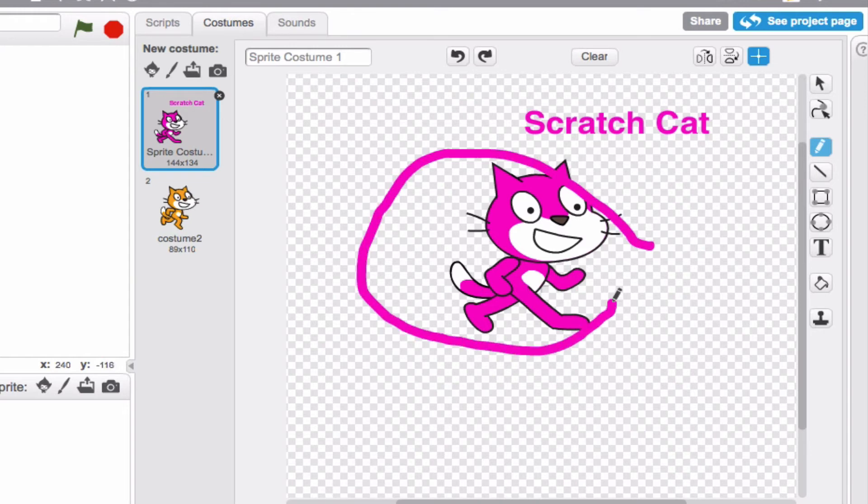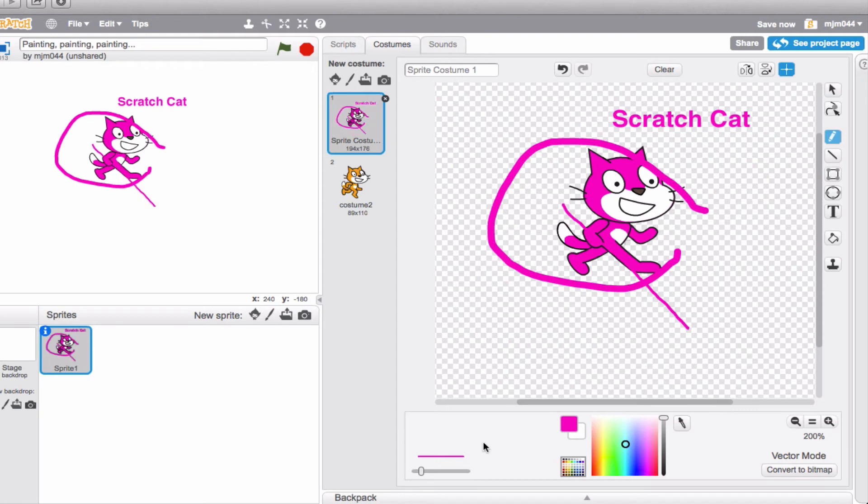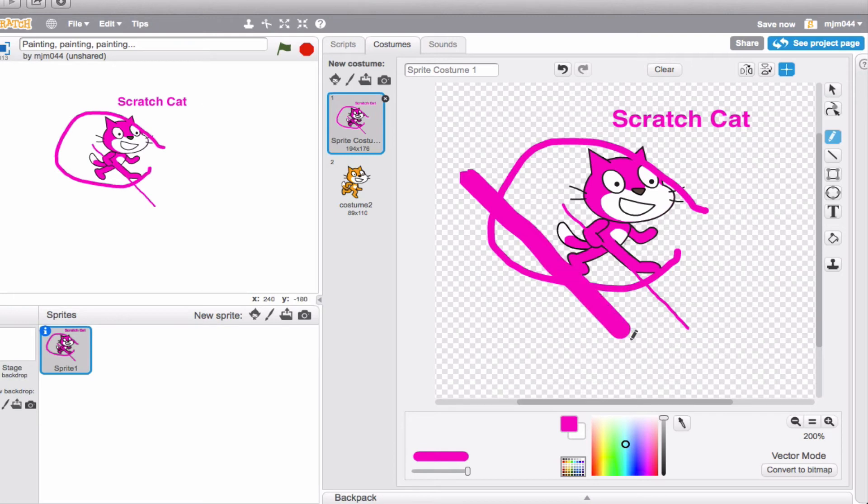And you'll notice the thickness of the line right now is relatively thick. That's what this part down here was for. If you want to make it thinner, drag this to the left. That makes a thin line. And if you'd like it thicker, drag this to the right. And that makes a much thicker line.